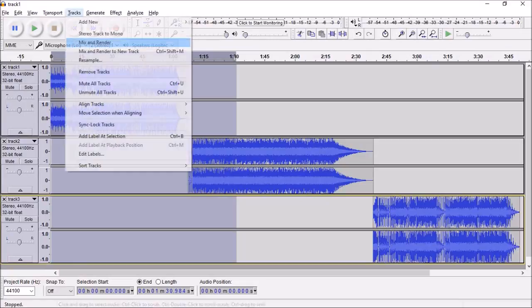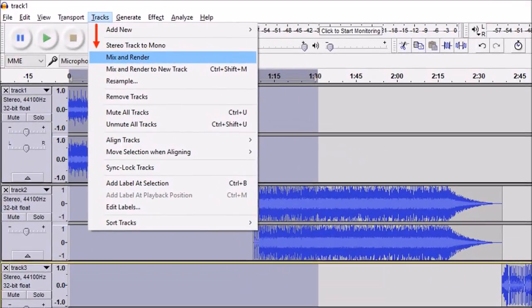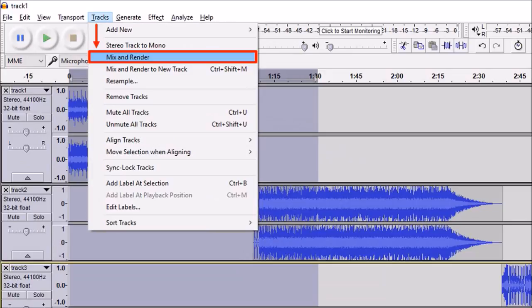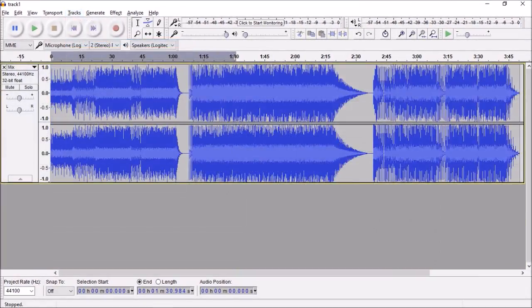Next go back to the tracks menu and this time select mix and render. And now as you can see it's merged the three tracks into one single track.